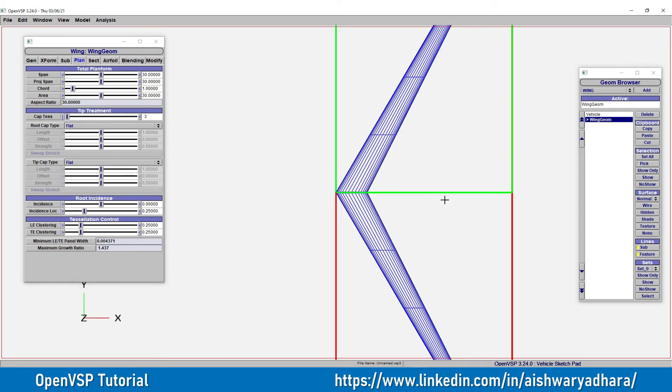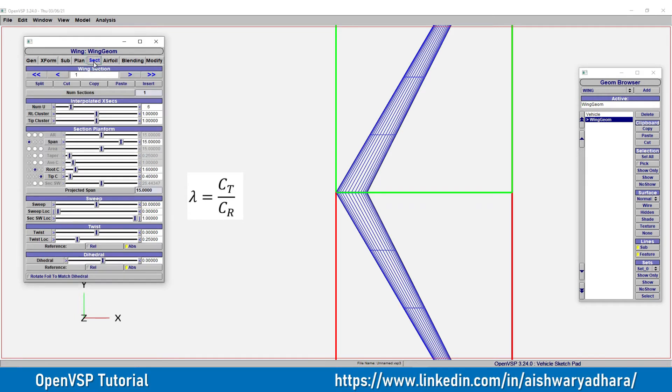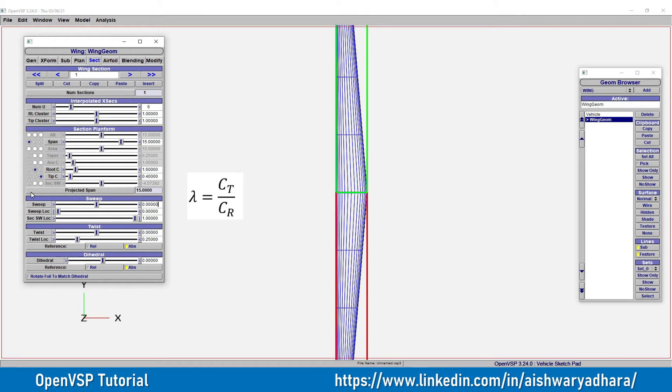Now here we need a rectangular wing. So for rectangular wing, what is the trick we need? We need both the root and the tip should be of same cross section. So I will go to the next section. And here I will turn off the sweep angle to 0. First here in the rectangular wing, we don't need any sweep angle. We are simply using a rectangular wing.